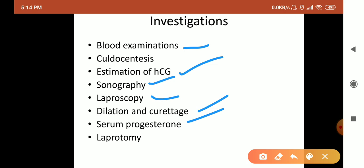We also check the serum progesterone level. In normal pregnancy, progesterone is 22 to 30 ng per ml. But if it is ectopic pregnancy, the level decreases to 15 ng per ml or less, which helps confirm ectopic pregnancy. Finally, laparotomy — a surgical incision — is done to cut and examine directly.